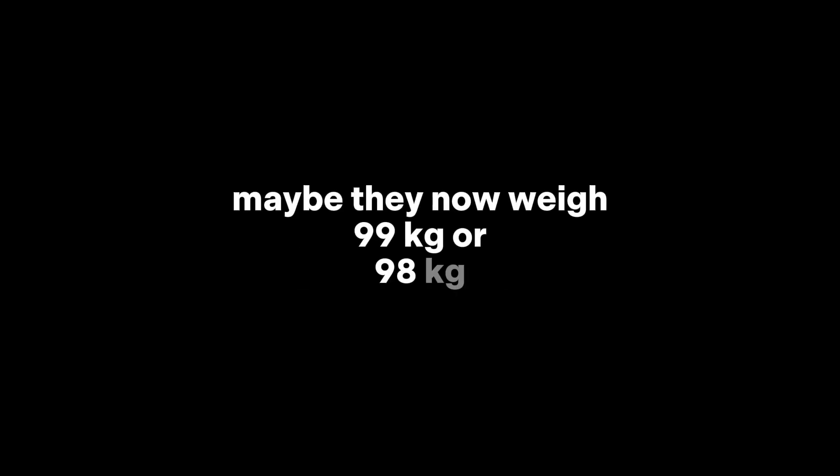At first you might guess they lost a little water. Maybe they now weigh 99 kilograms, or 98 kilograms. But the actual answer is shocking. They now weigh only 50 kilograms.